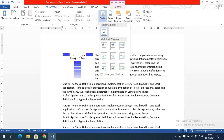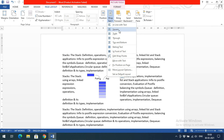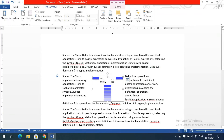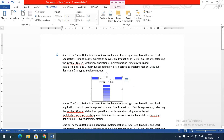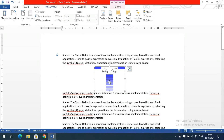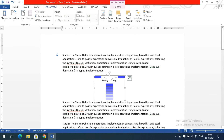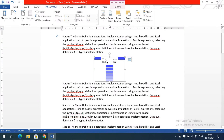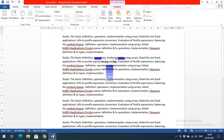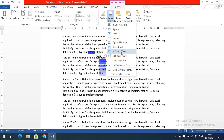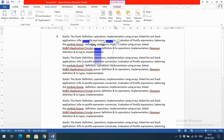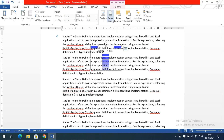There are many more Wrap Text options. Square wraps text around the image in a square boundary. Tight and Through wrap text closely around the image shape. Top and Bottom means no text appears on the left or right — only above and below the image. Behind Text places the image as a background behind the text, and In Front of Text overlaps the text with the image.